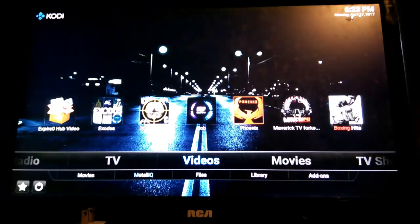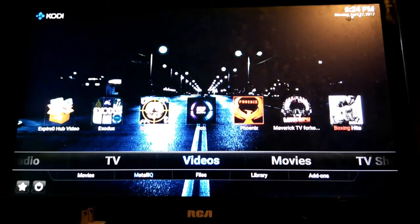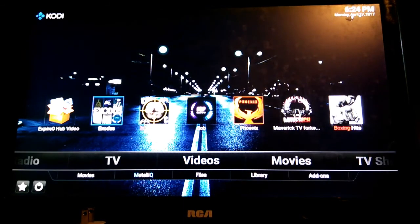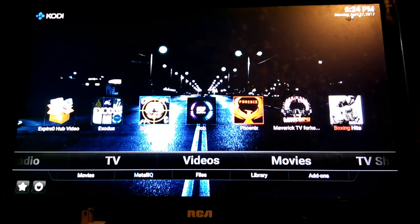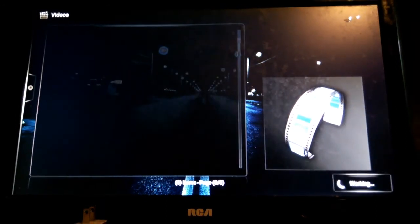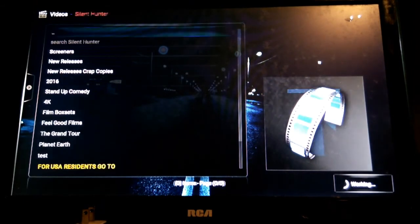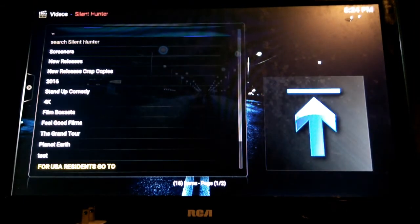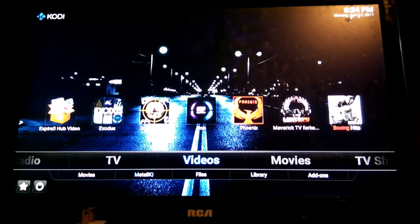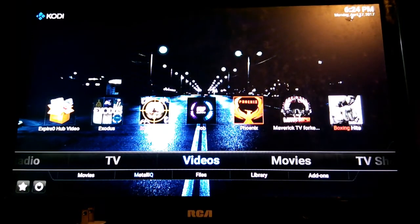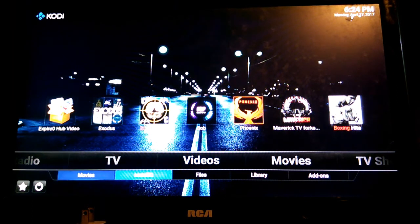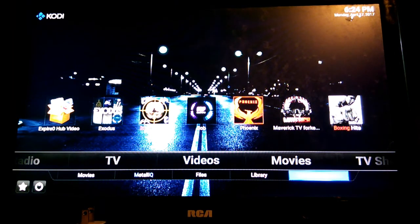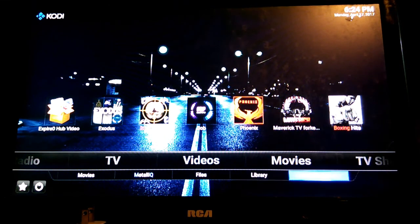I'm not going to play the whole thing. Just wanted to show you what's going on. You have Silent Hunter, Exodus. Everyone knows Exodus. Silent Hunter not bad, another up and coming add-on. Just so you know, Silent Hunter and Maverick, they teamed up and they teamed up to create a new add-on.